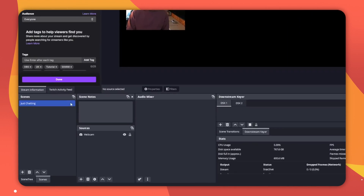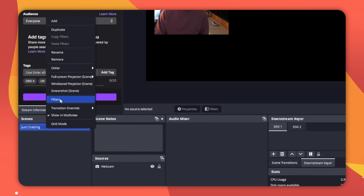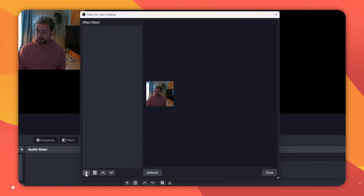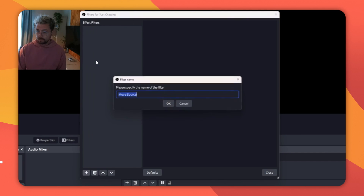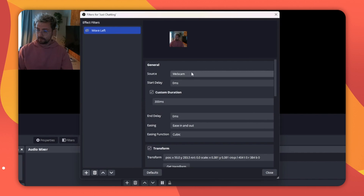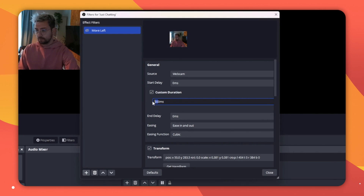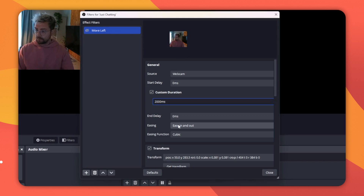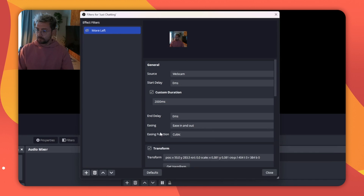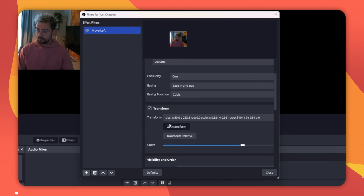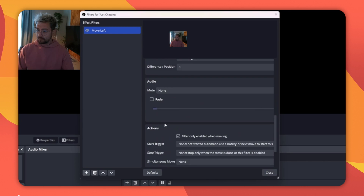I'll use a blank OBS here with just my cam on, but you can easily tie this into your existing setup. I'll set up a simple Move Source filter to move my webcam from one side to the other and back. On my scene, I'll right-click and select Filters. Press the plus sign, choose Move Source, give it a name. Since my camera is already on the left, I will call it Move Left. Make sure the correct source is selected, choose how long you want it to take to move and also its easing type. I'm going to set 2000 milliseconds and leave the rest default. It should automatically have the current position, but if not, just hit Get Transform.